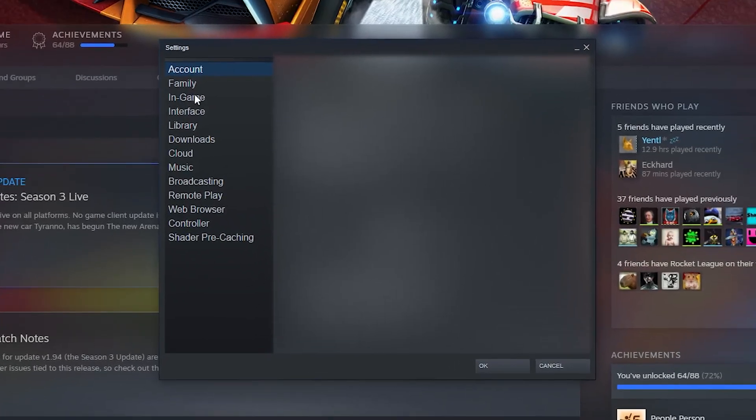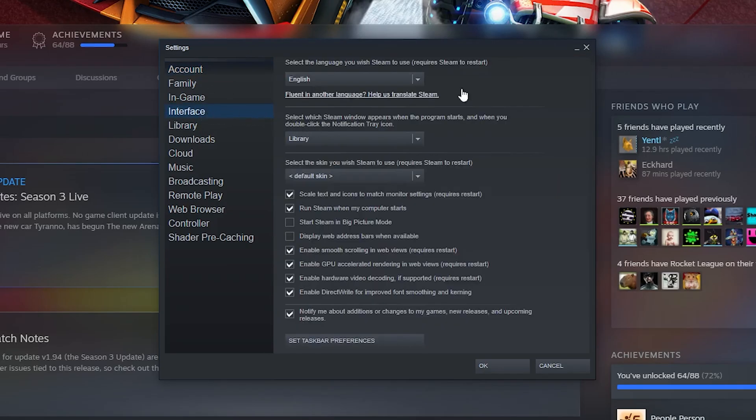Once your settings opens up, by default we'll be brought to our account section. We're going to be coming to the left categories tab and we're going to be looking for the interface tab. We need to click this open and then we're going to be looking for the very top option.